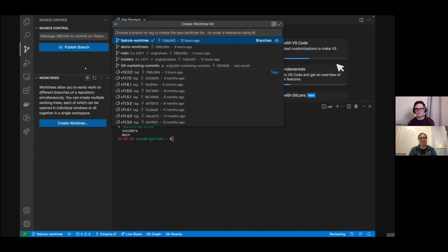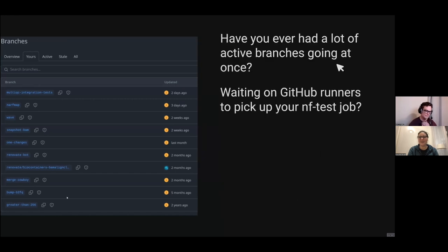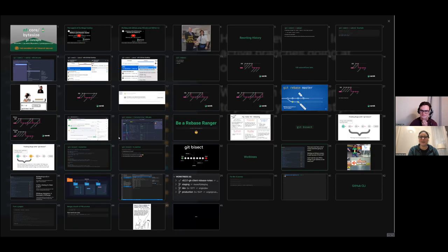The git bisect thing was crazy — there are so many features in Git that are amazing and nobody knows about them even though they've been around for years. Exactly, I don't use it enough honestly. That's why I wanted a testing framework in Nextflow so badly — then you can do stuff like that. It's fun.